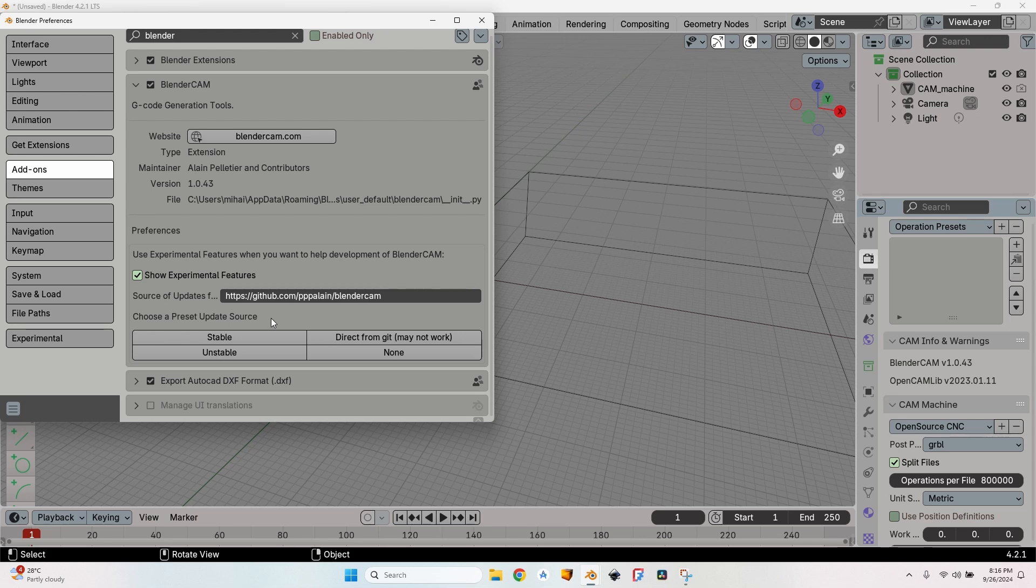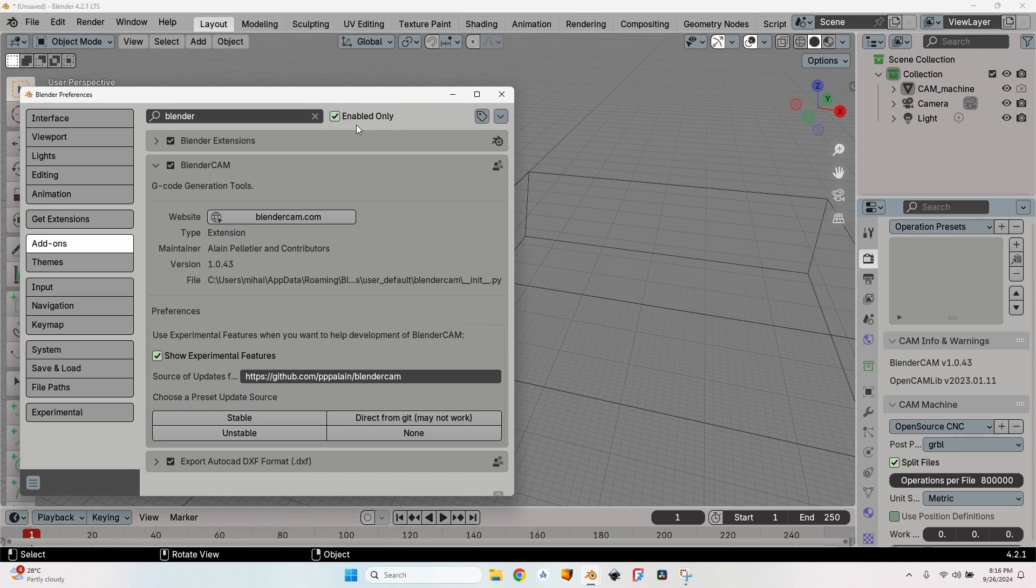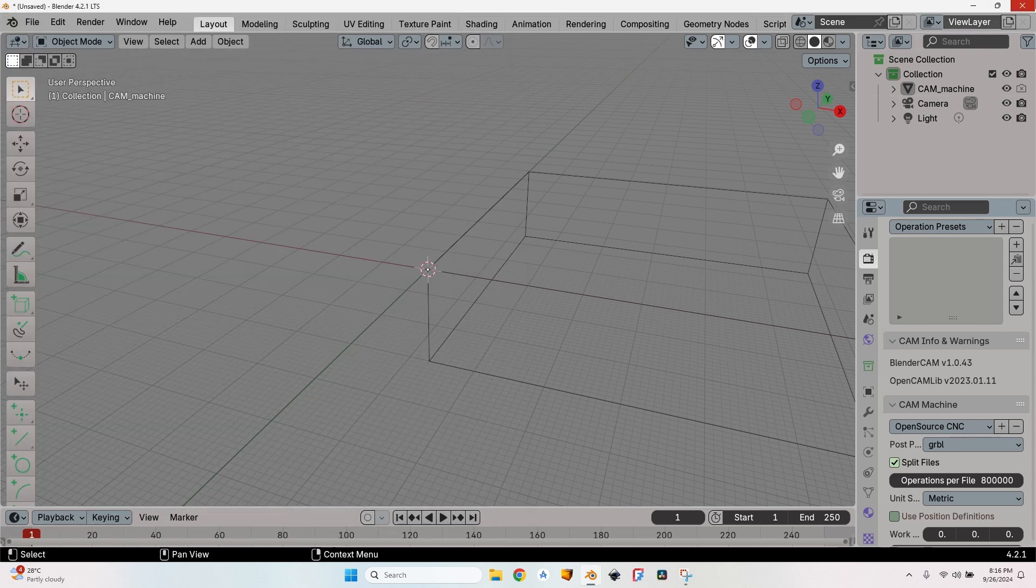It says unstable, but it's a pretty stable version. It has some bugs—also the stable version has a lot of them—so it's not that much of a difference. After selecting unstable, close the preferences, close Blender, and open it again.